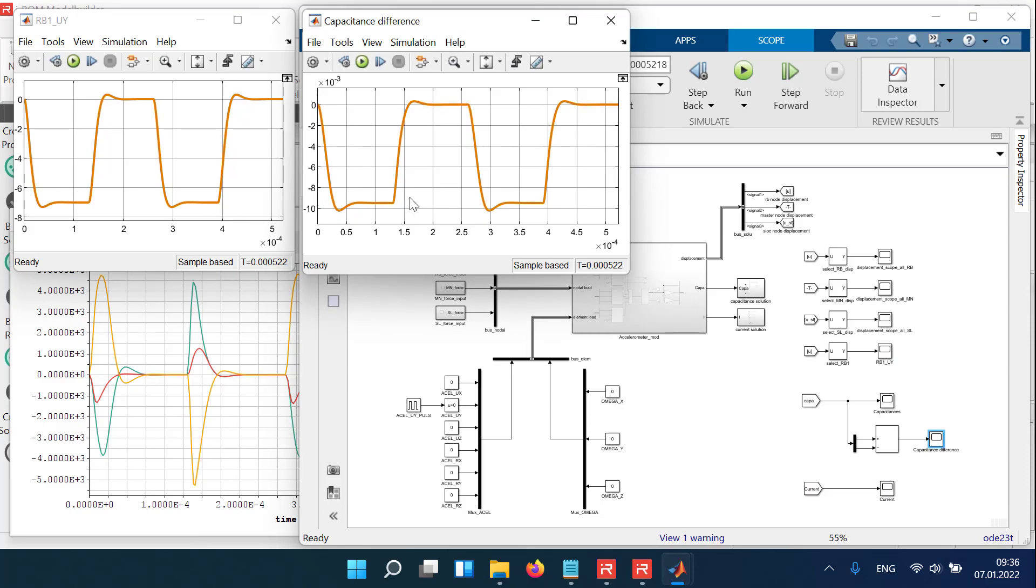In the next video, we demonstrate the modeling of the contact behavior at travel stoppers in the time domain. I hope you enjoyed this video.